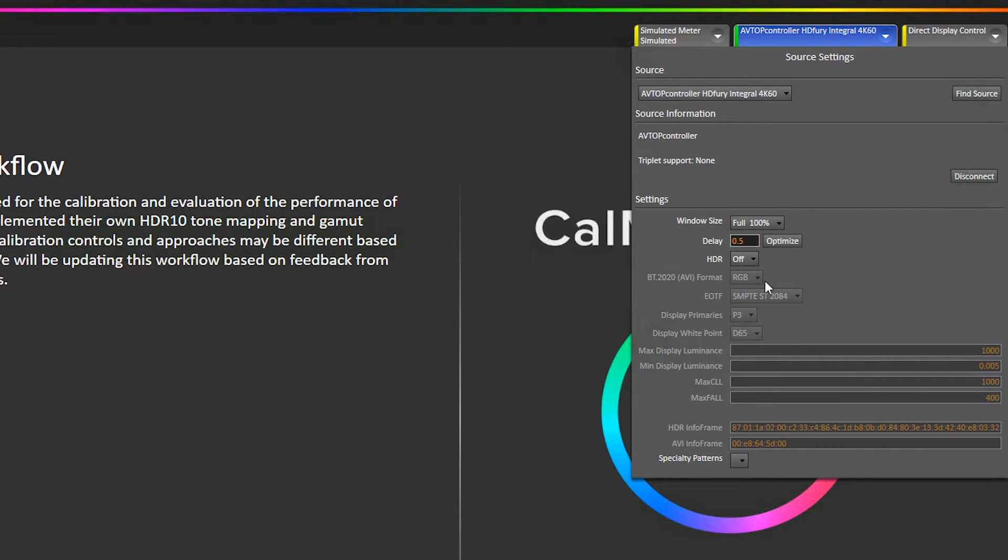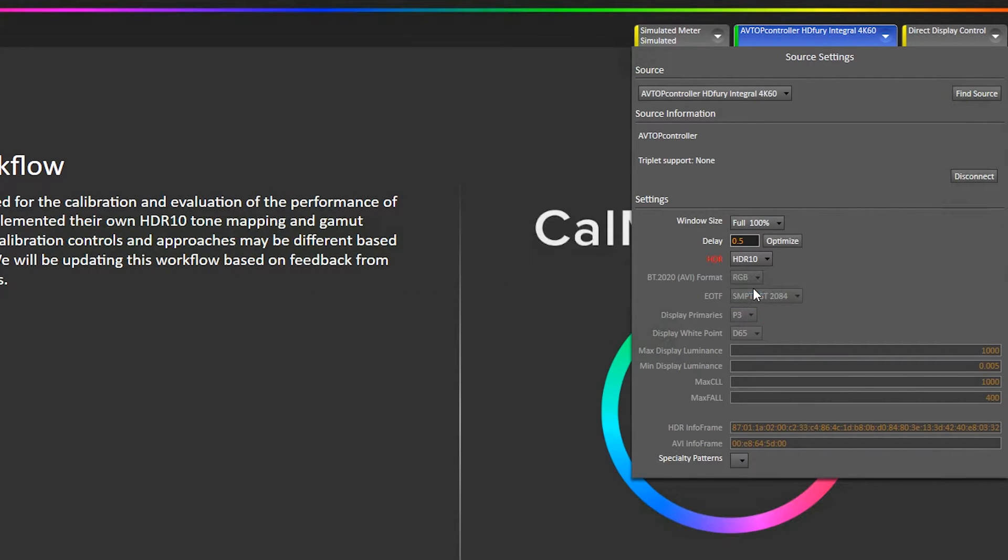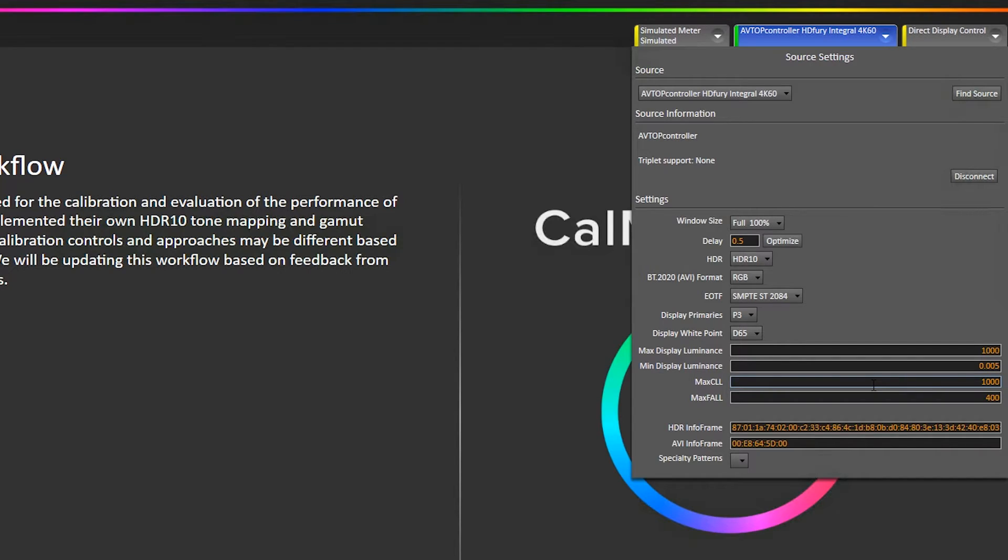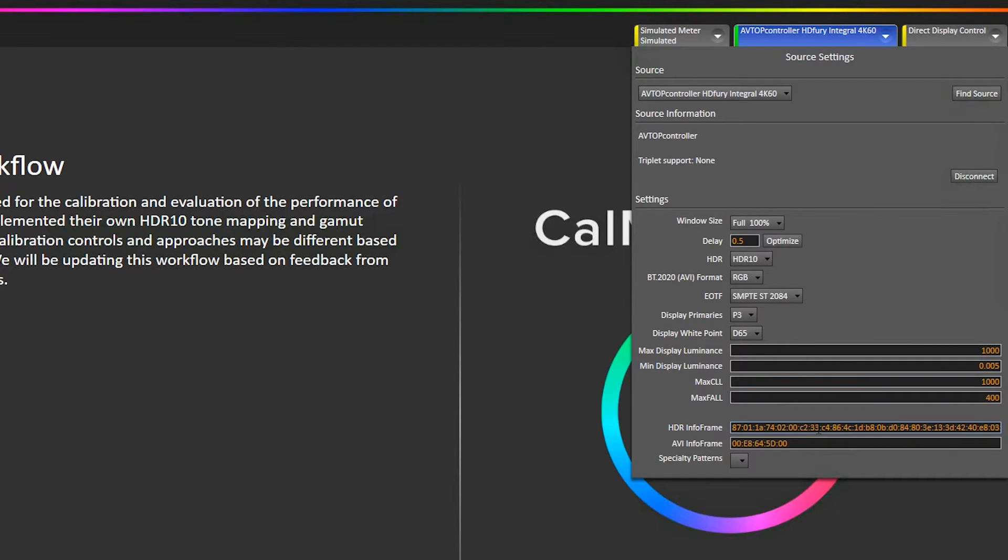And now I'm going to select HDR10 in the dropdown here, and that's going to enable all our metadata. By default, these are the ones we recommend. You can play around and feed the display other metadata to see how it behaves with different types of metadata, different luminances, different minimum black levels, different mastering display color primaries.